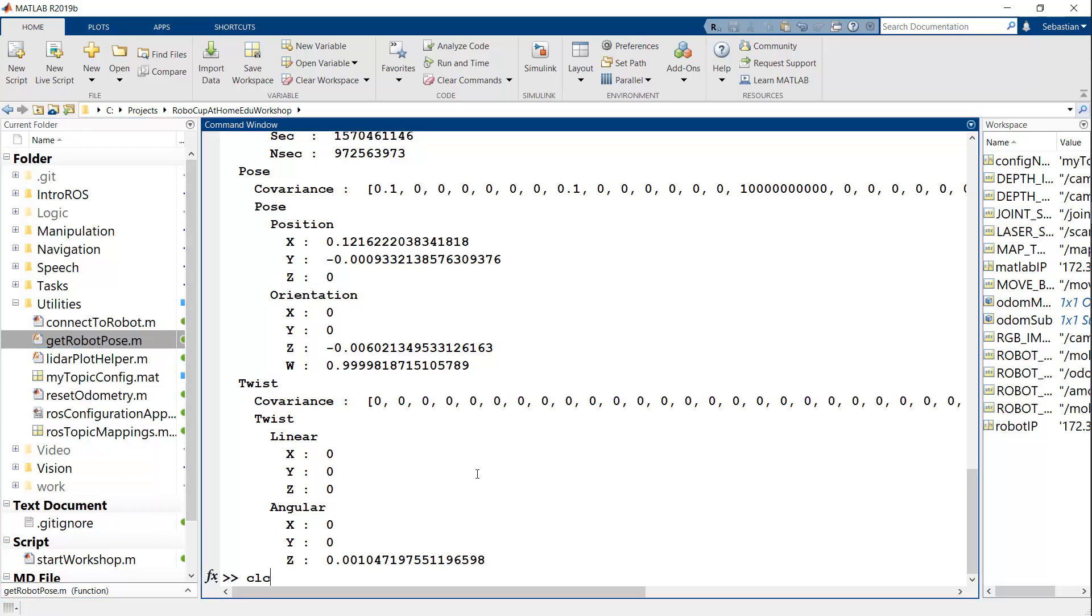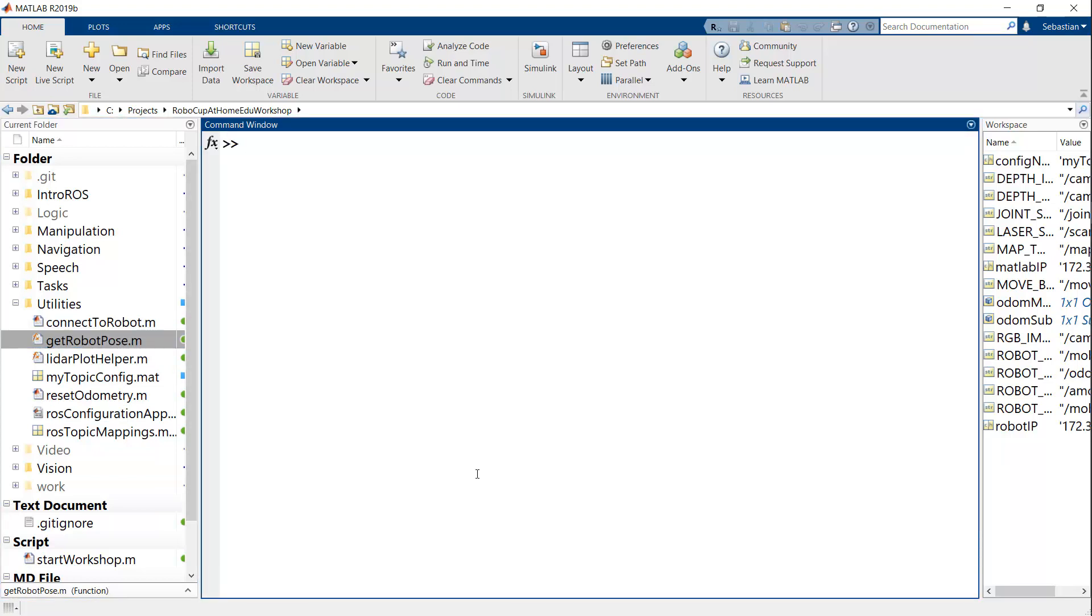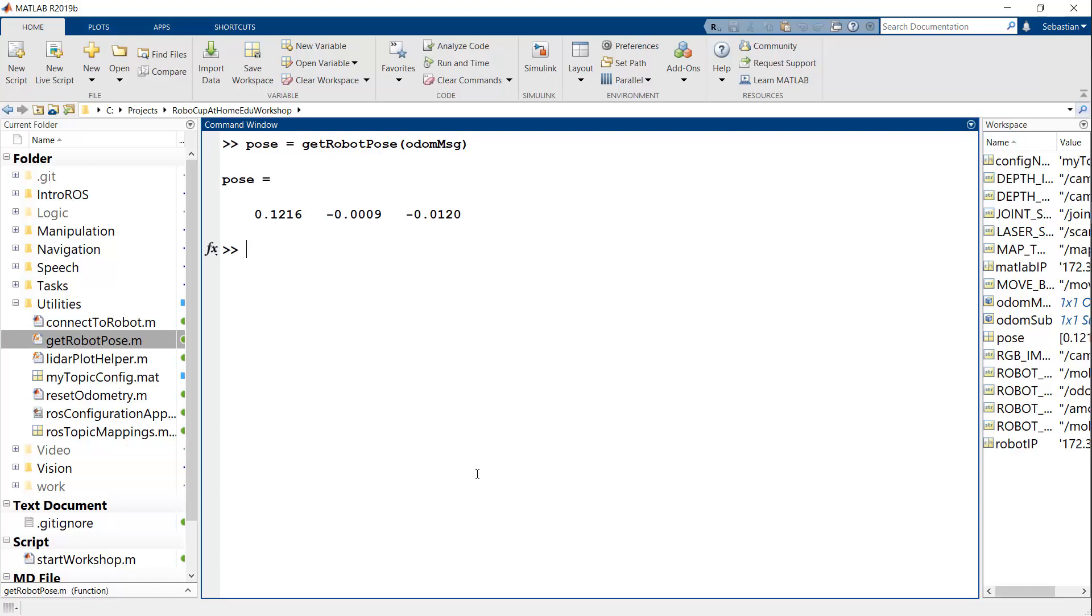And to do this, we've actually written a helper function called getRobotPose. So the idea would then be that I can say, for example, pose is getRobotPose of that odometry message. And then that will give me the X and Y positions as well as the angle in radians of how far we've turned. And you'll see that this is used a lot in the examples.